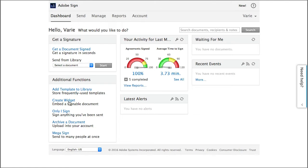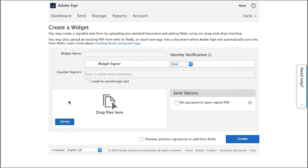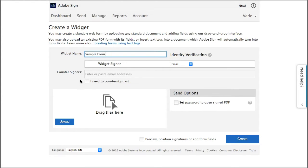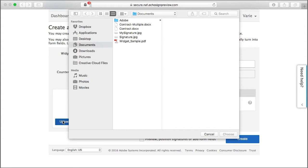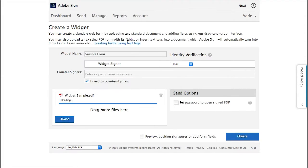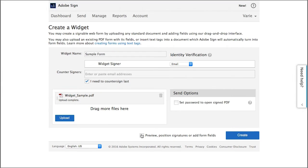From within the application click on create widget. I'm going to enter a name for the widget here, sample form, and I'm going to select that I want to countersign the widget. I'm going to upload a form, a PDF that I've already created, and then check this box here and click create.